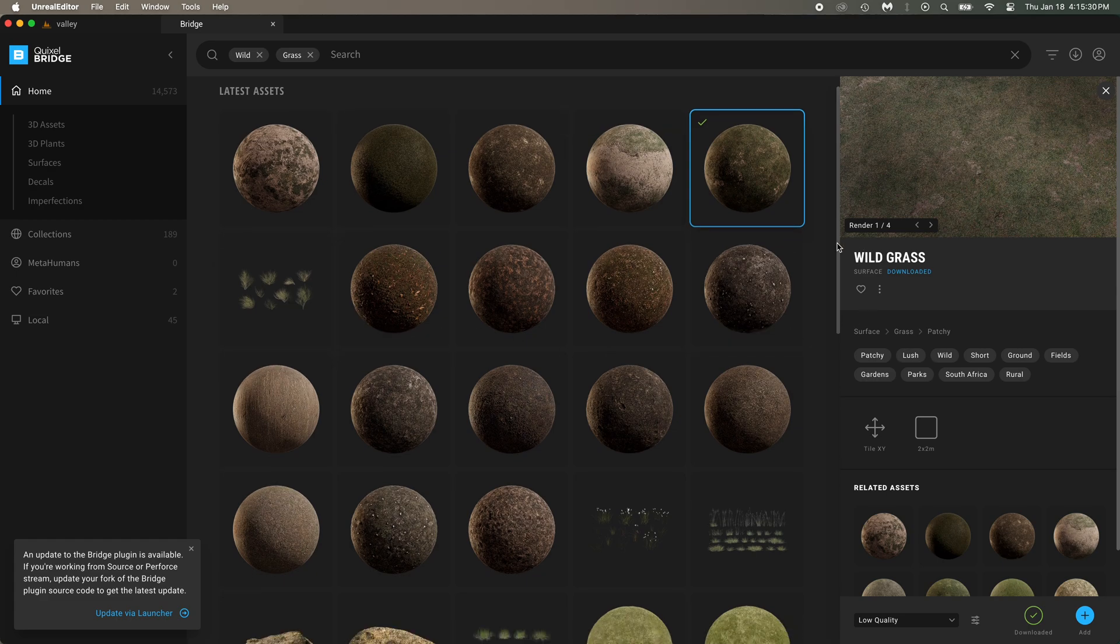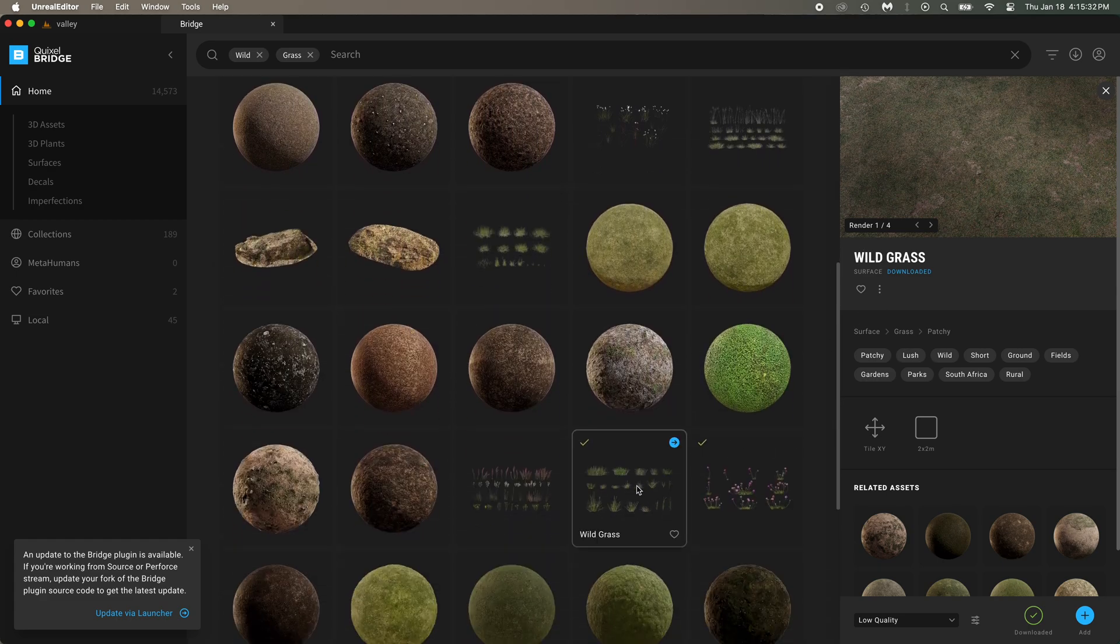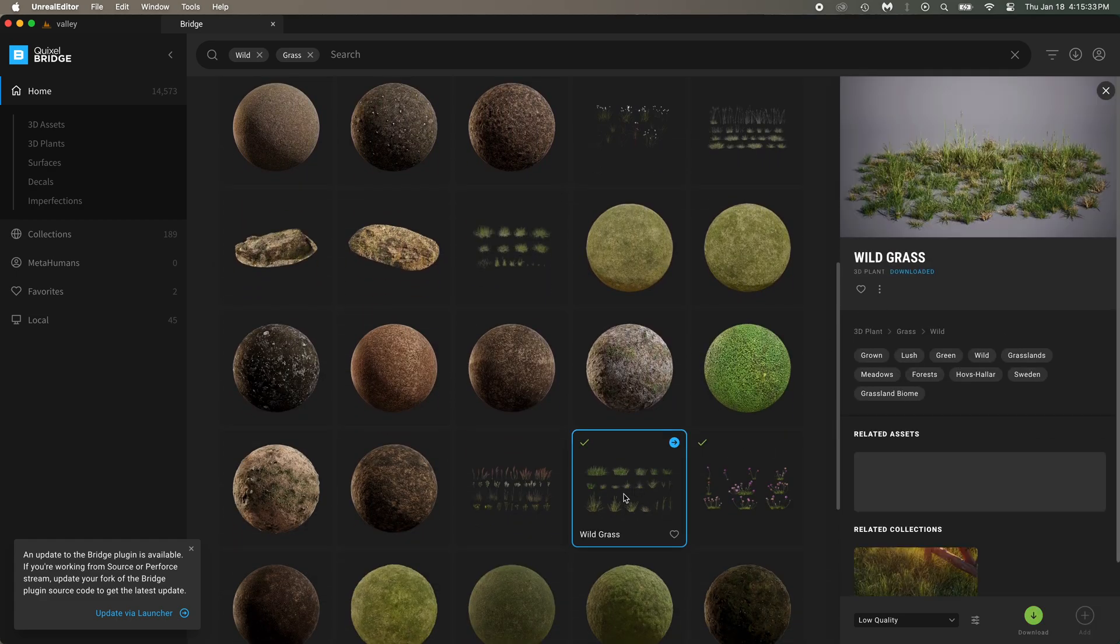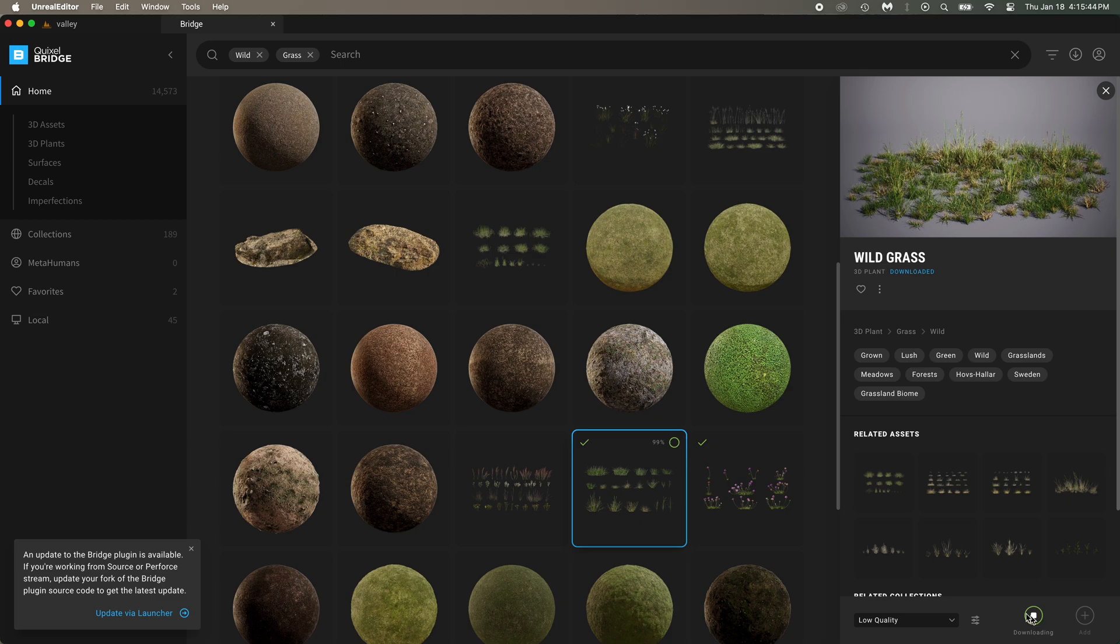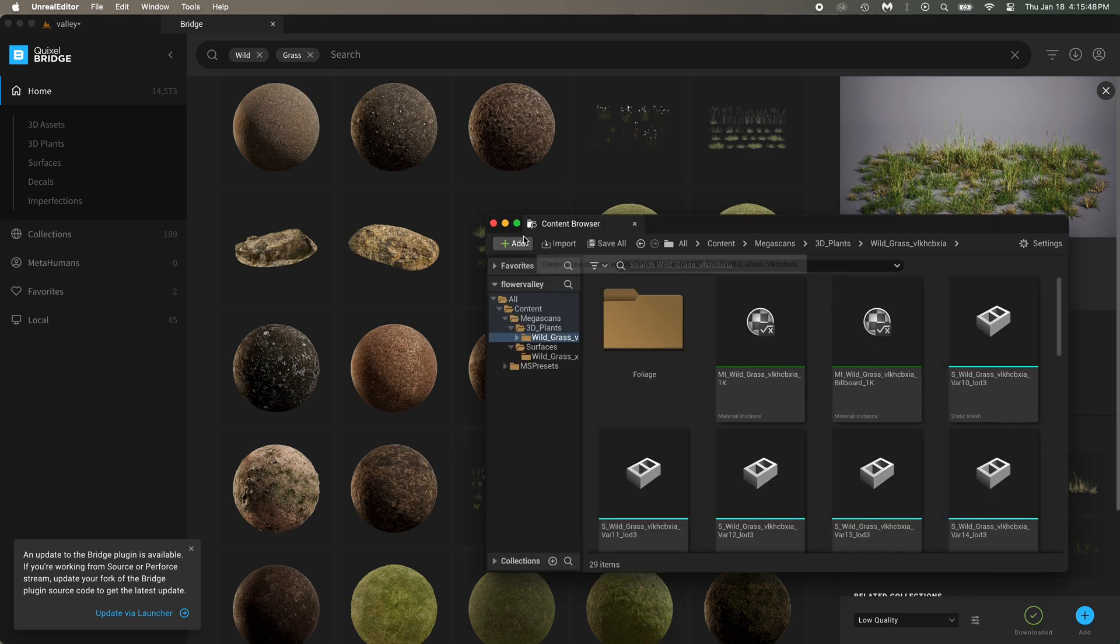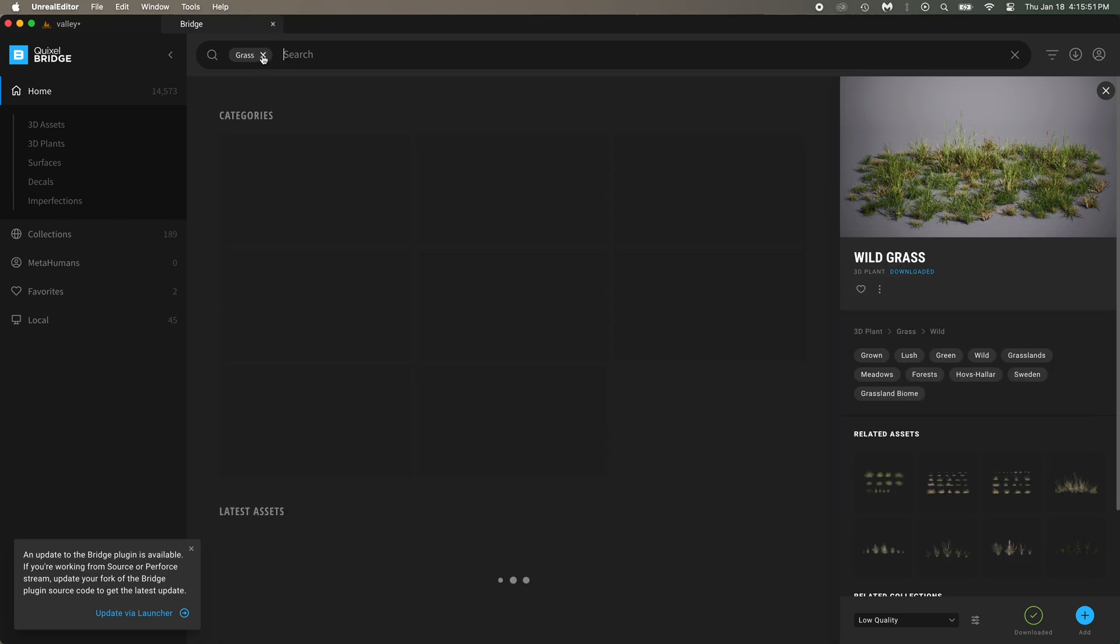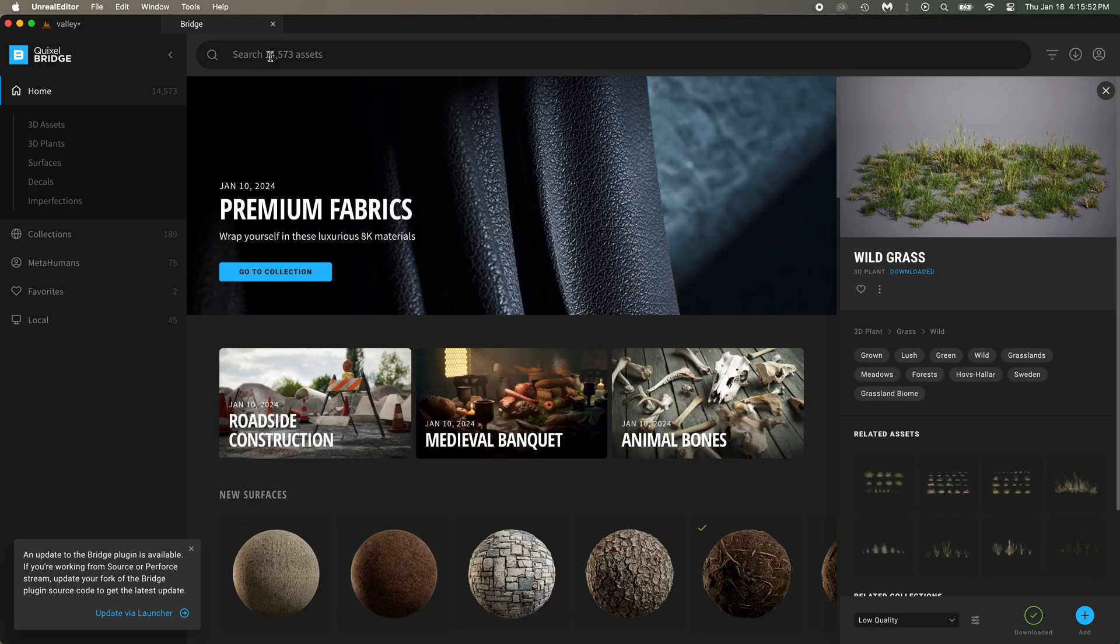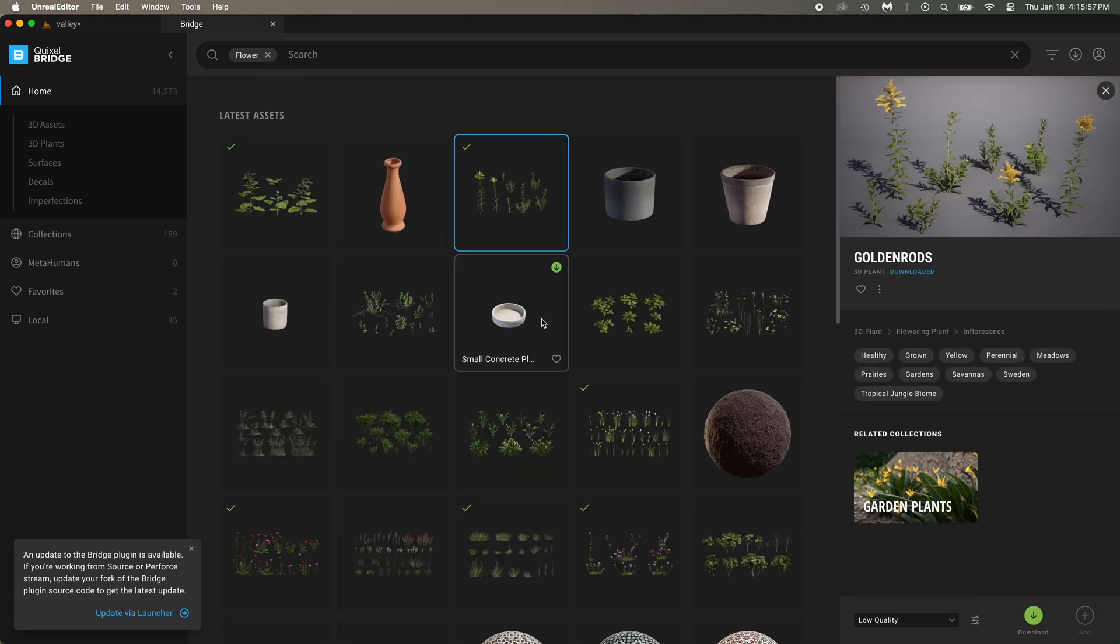Now we need some 3D plants. This wild grass will work. So again, low quality download, then add to project. Now we need some flowers. I'll take those goldenrods.